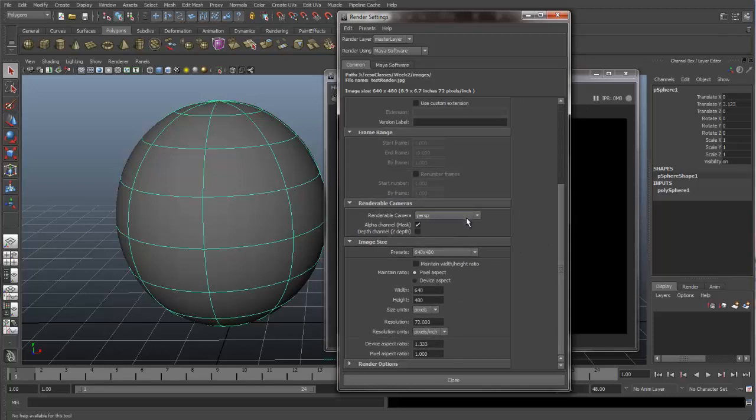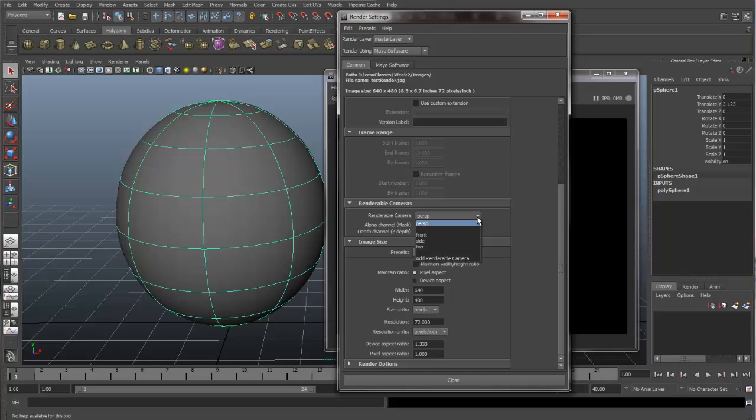Renderable cameras, this is where you determine which camera Maya's render will process through. And it's set up for the perspective camera right now. But if we crack this open, we can see we have options. If we had any other cameras available, they would be listed in here. But right now we have our four standard ones: perspective, the front, the side, and the top. And any one of these can be set up to render.